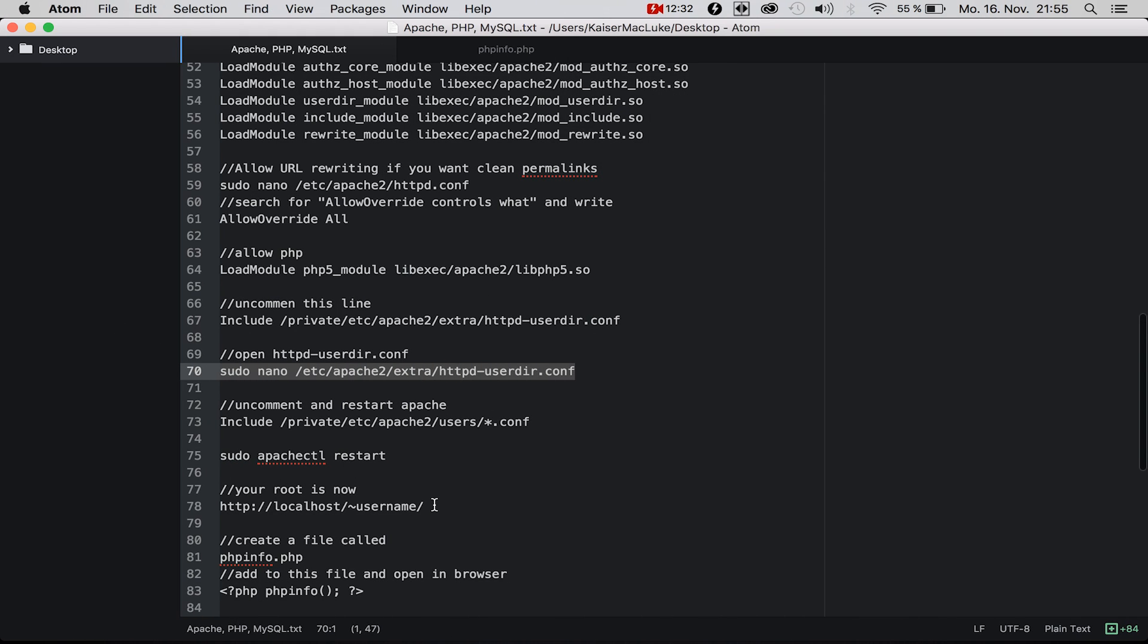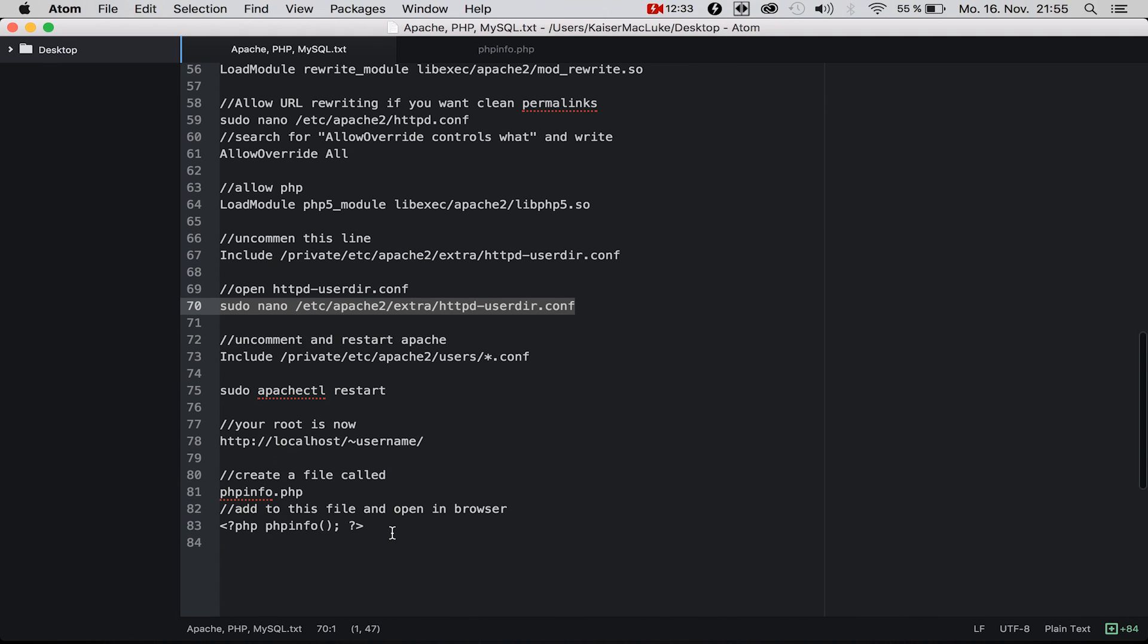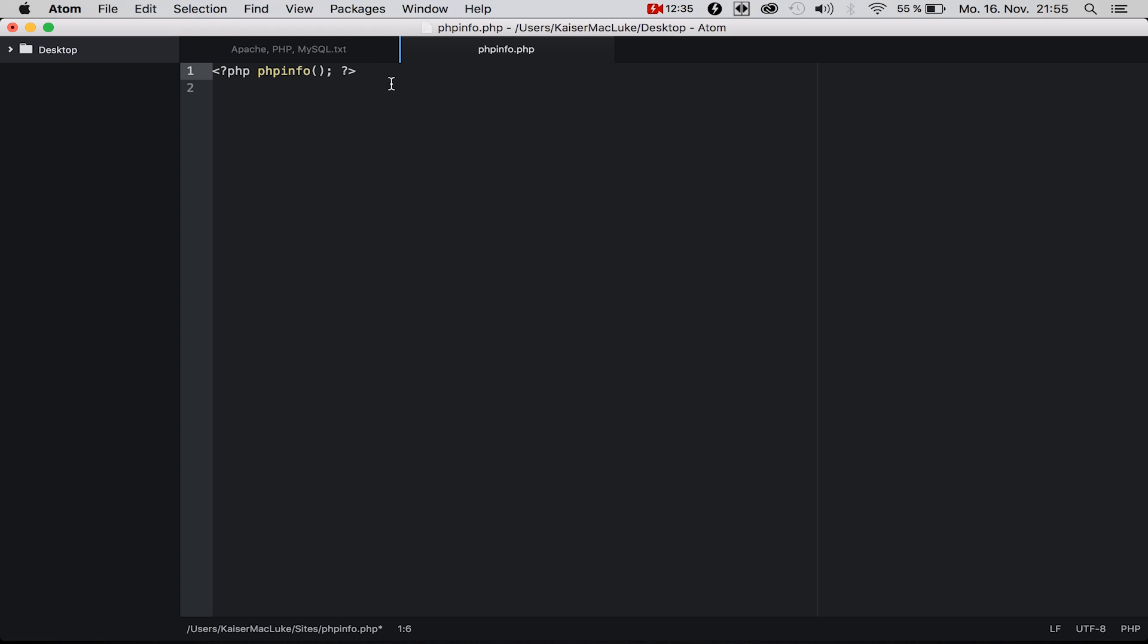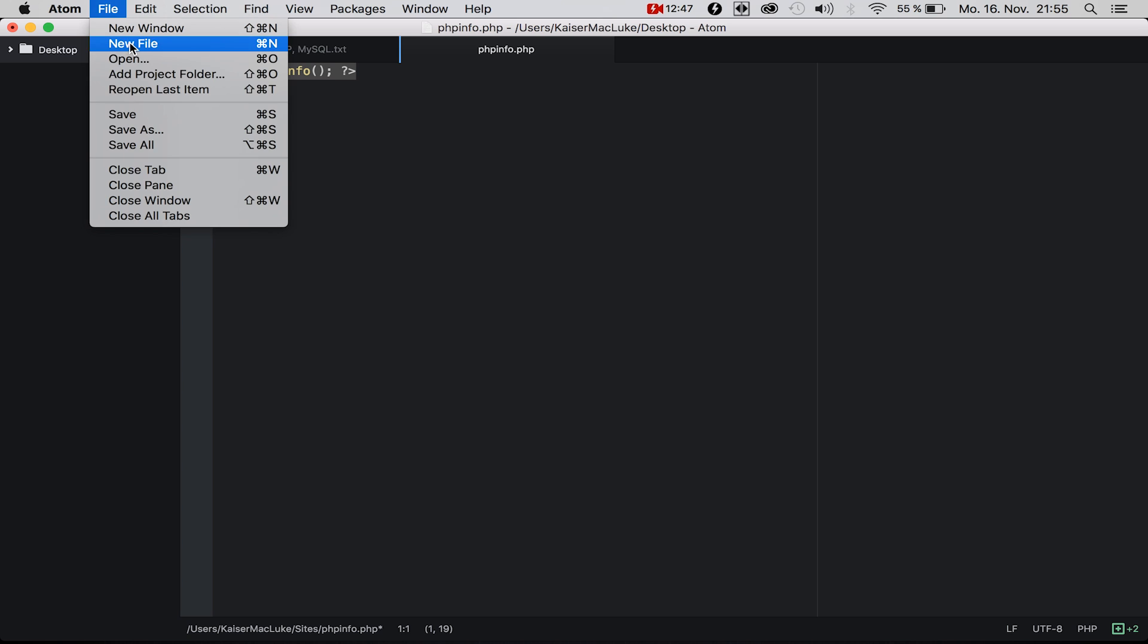Now let's create a new file, call it phpinfo, and write this text inside and Command+S for saving.